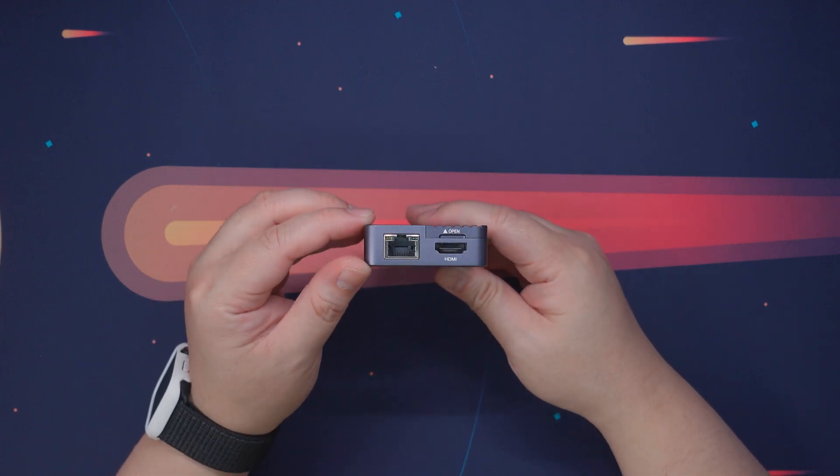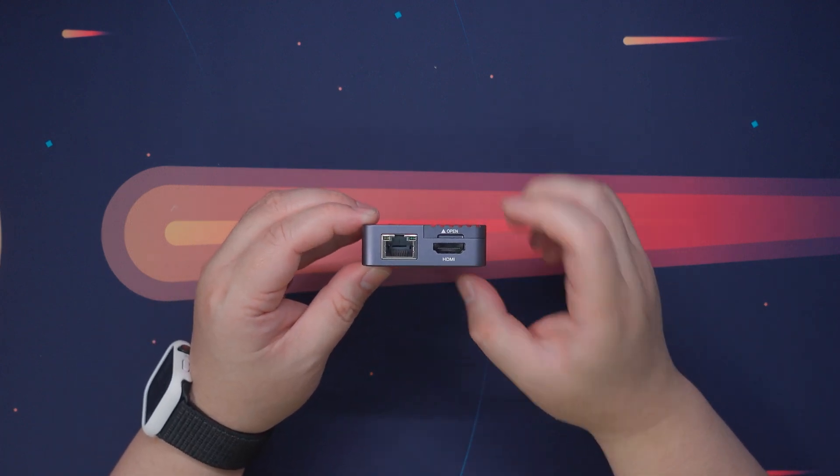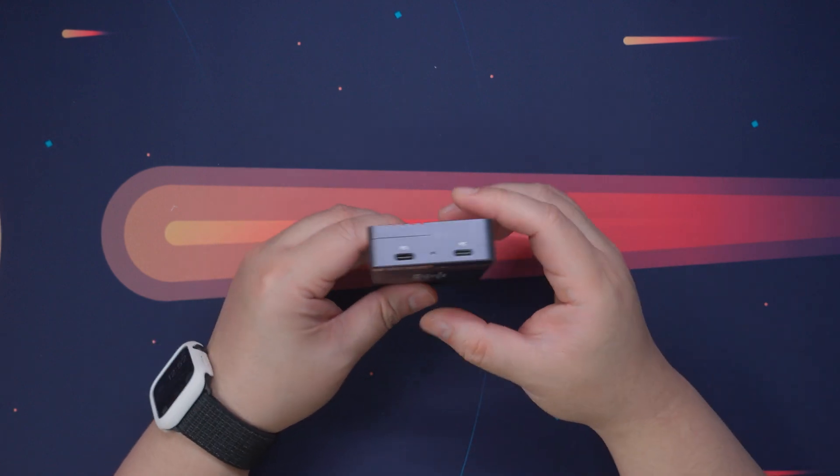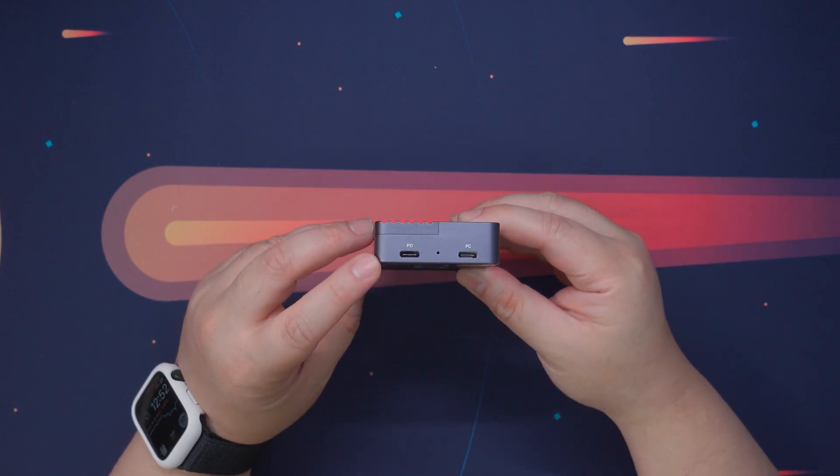On one side, we have Gigabit Ethernet and an HDMI port that supports up to 4K 60Hz external display.